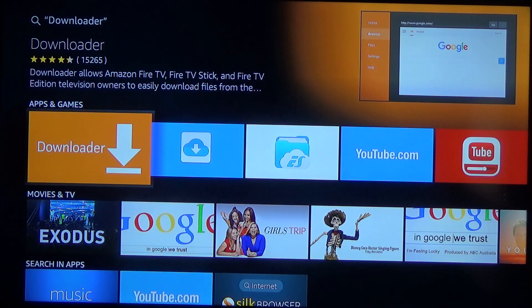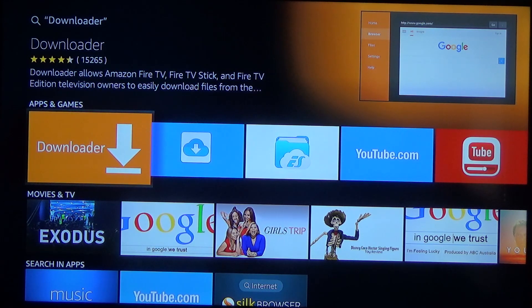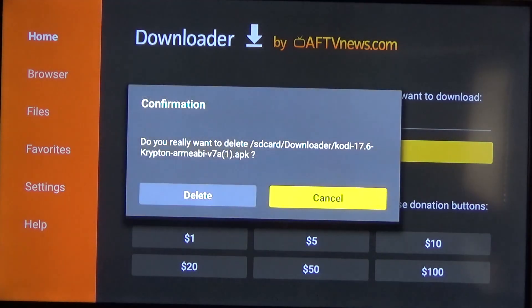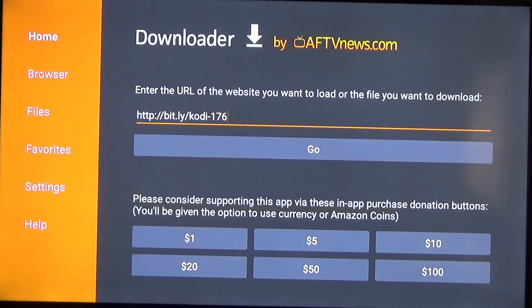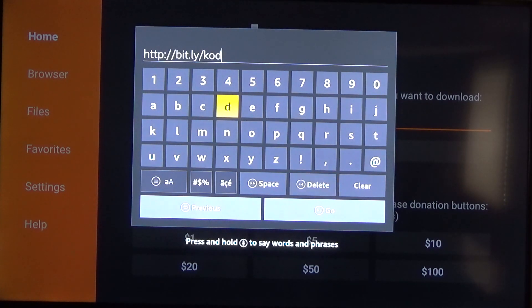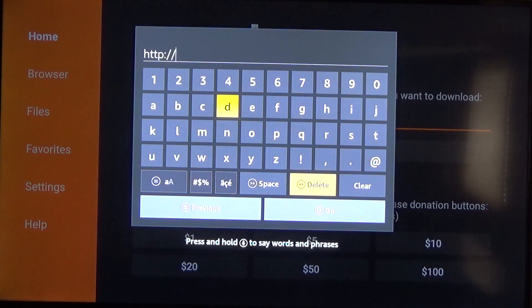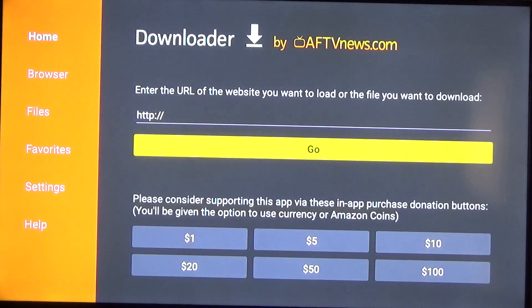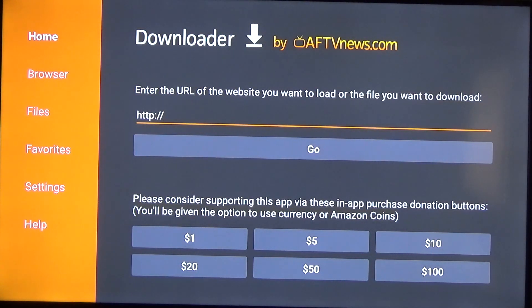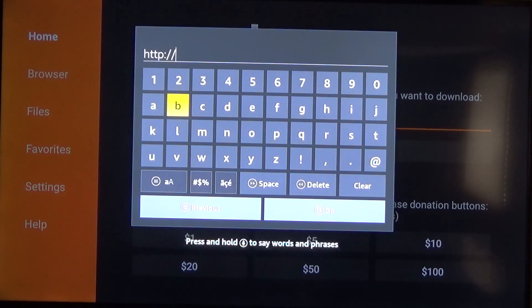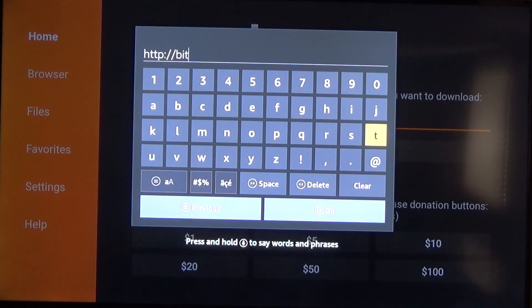So once you do that you can launch the app after it installs and it'll take you to a screen that looks like this. So here we can then go to this menu here and I already have something typed into it. So you'll be seeing a screen like this with just the HTTP. So you're gonna click into there and you're gonna type in bit dot ly.